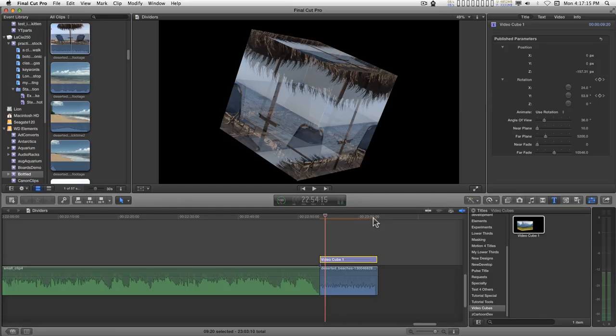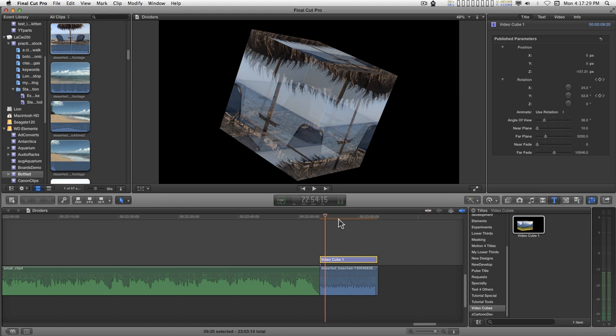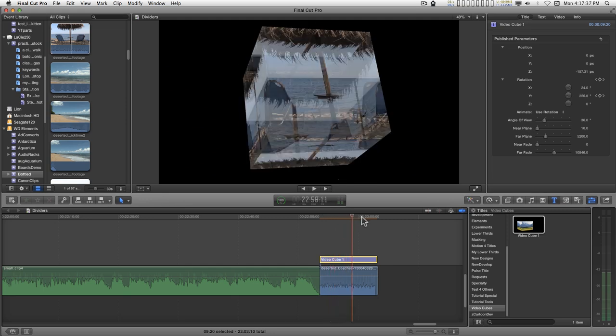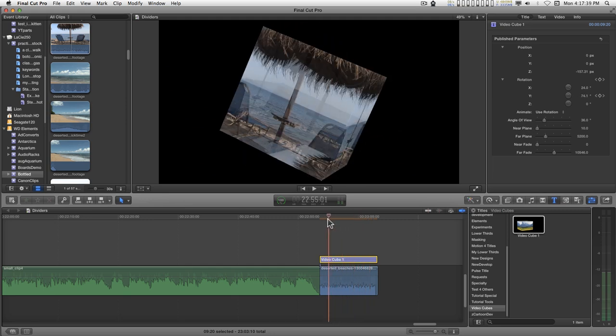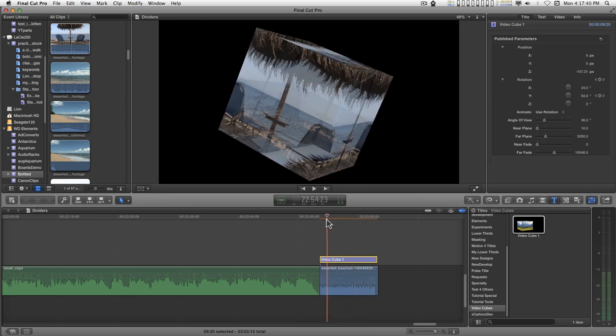This video tutorial is in response to a request how to make a video cube in motion and have it available in Final Cut. There's an easy way and a hard way, and this video is going to be the easy way. So, let's get started.